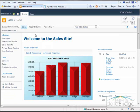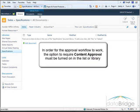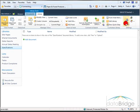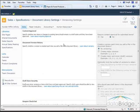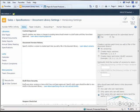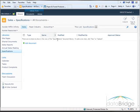The first thing I must do to add this workflow to the library is open the Specifications library. In order for the approval workflow to work, the option to require content approval must be turned on in the library. To do that I click on the Library tab at the top, go to Library Settings, then Versioning Settings, and in the top area for content approval I'll change this to Yes to require content approval for submitted items. I'll go to the bottom and choose OK to save, then use the breadcrumb trail to return to the library.